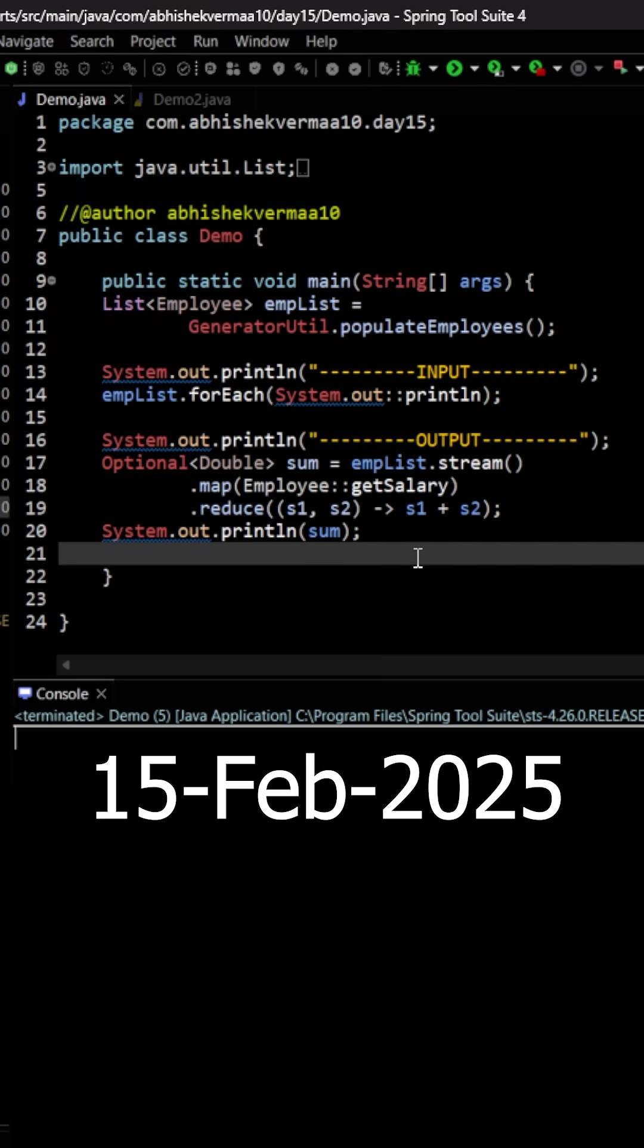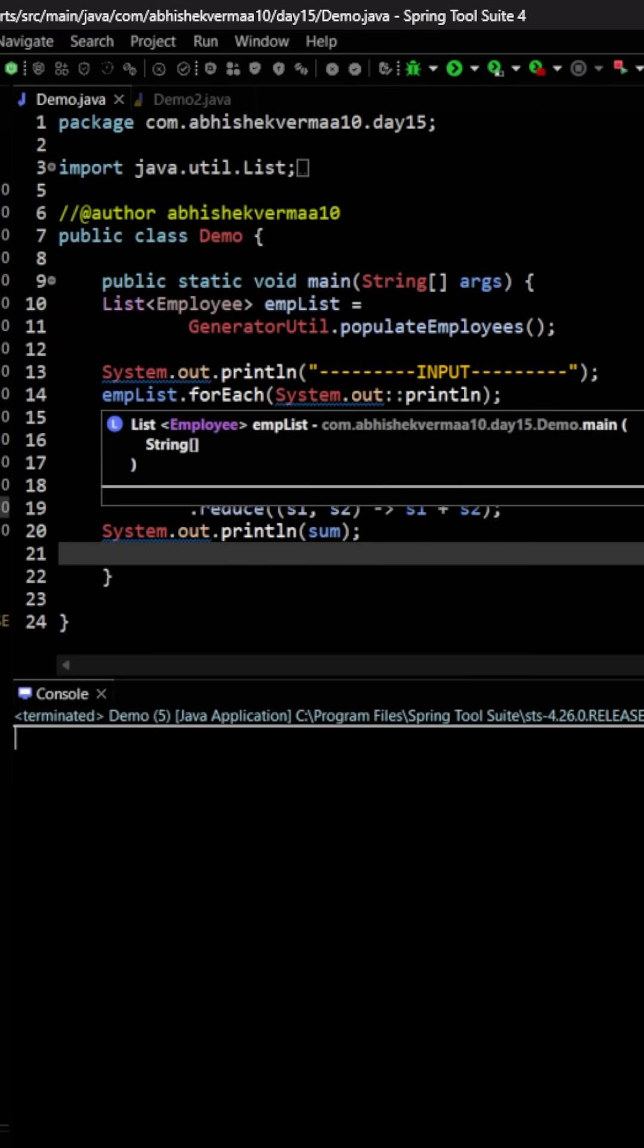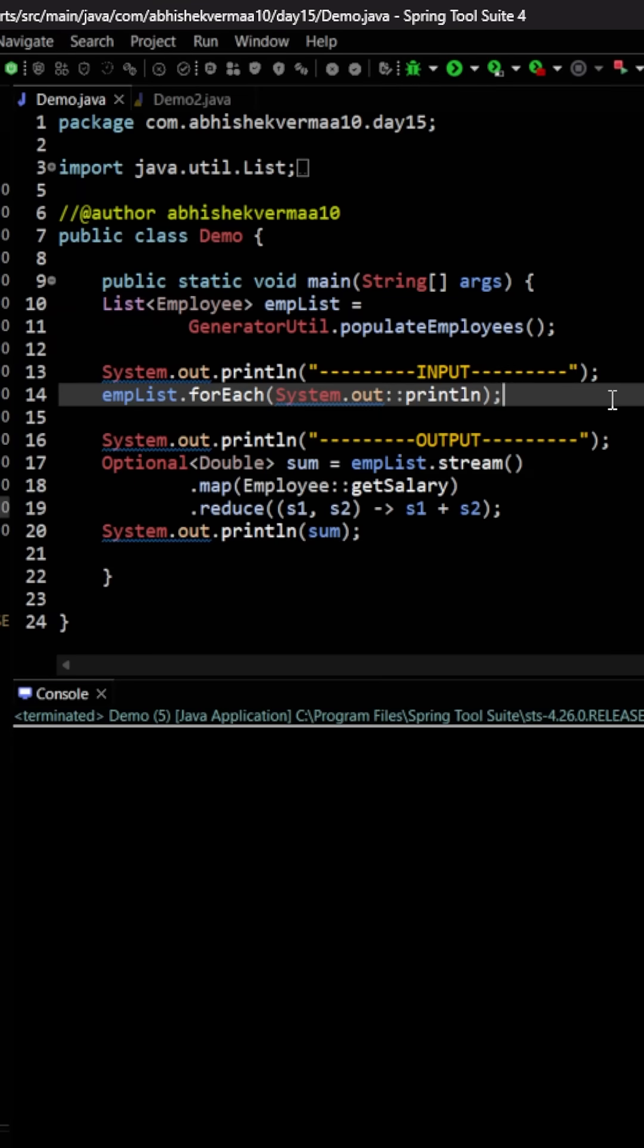Today we have an interesting challenge. As you can see, we have an employee list here which is our input that's going to print the list of all the employees. Then we have this code. This code is going to find the sum of the salaries of all the employees and this is working fine.